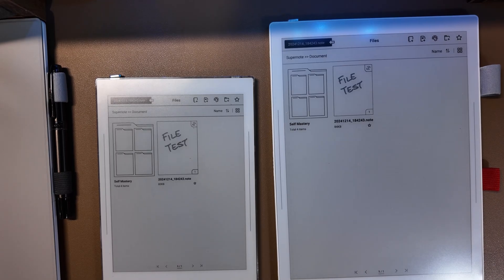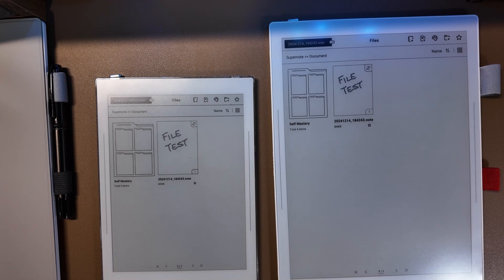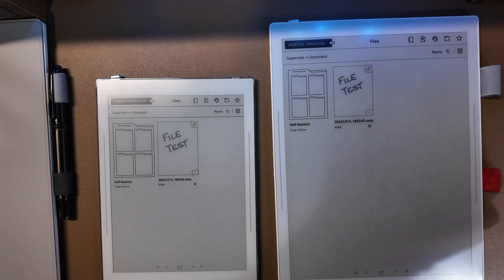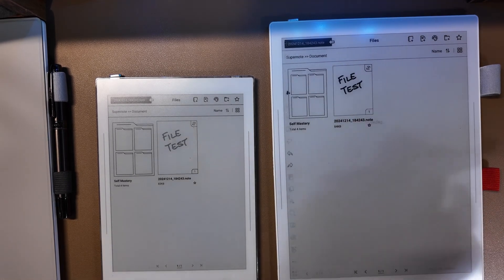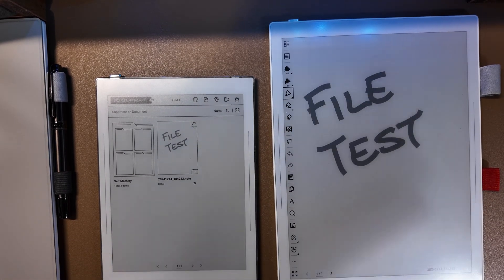Once your second device has finished syncing, you can now go ahead and open that file on your second device and use it as desired.